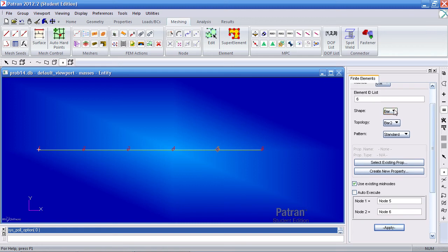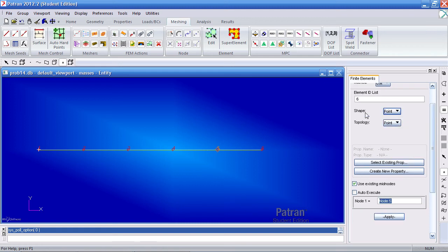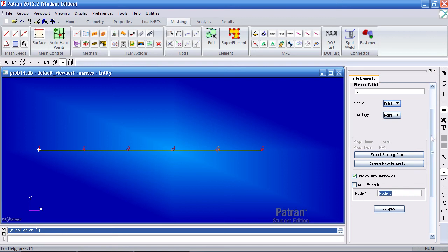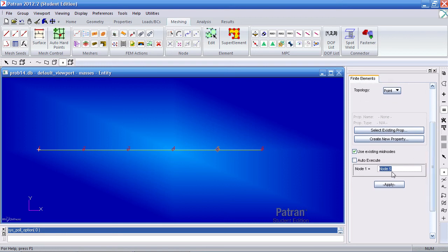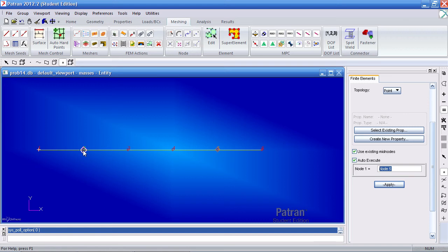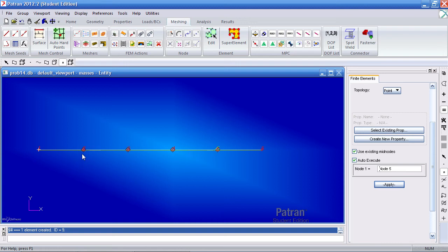In the same form you'll select the option to make point elements and then you simply select the nodes in which you want the point element to be defined. I'll turn on auto execute so then we'll have a point mass here or a point element. So we'll have point elements from nodes 2 to 5.